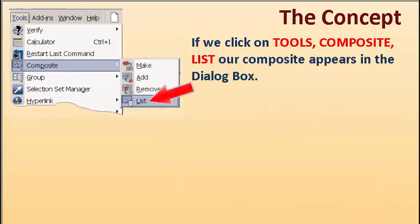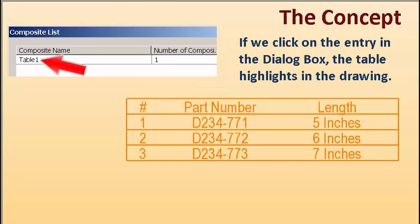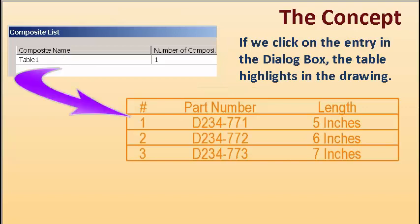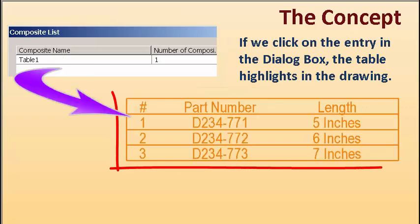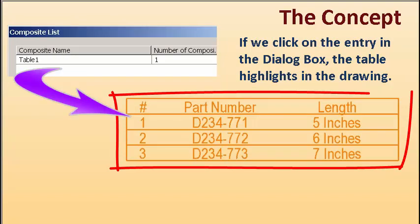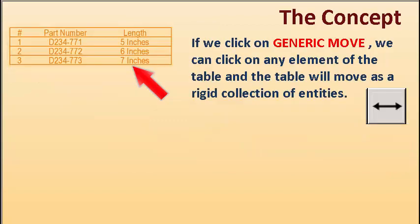If we click on Tools, Composite, List, our composite appears in the dialog box. If we click on the entry in the dialog box, the table highlights in the drawing.